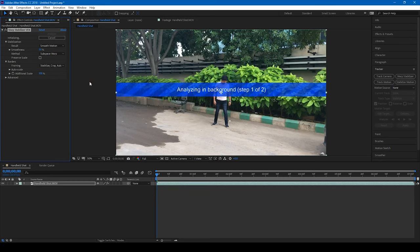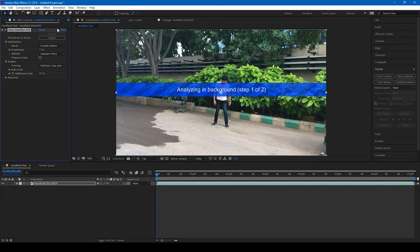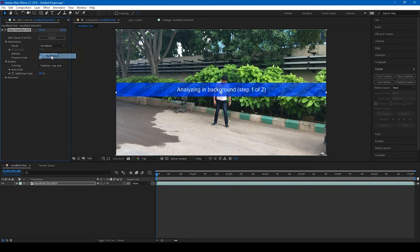Alright, so After Effects will start analyzing each one of the frames and gives us a stabilization technique. And since this is a handheld shot, I'll convert this stabilization from smooth motion to no motion, since there's no panning around. We'll simply click on this no motion so that we'll get a stable tripod shot.